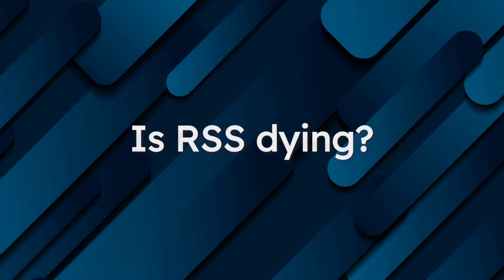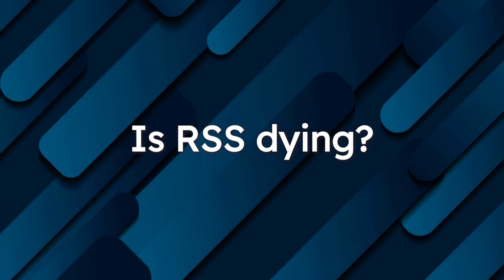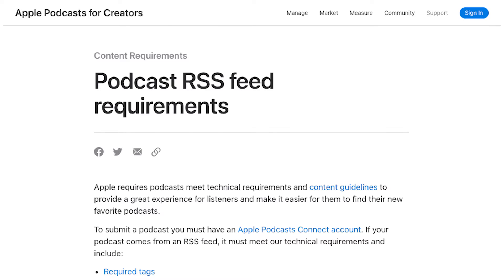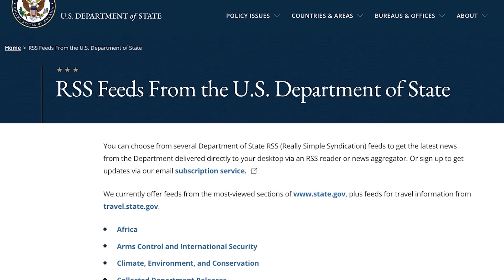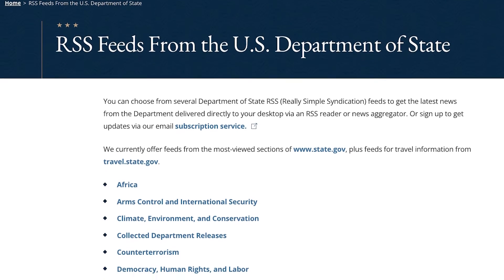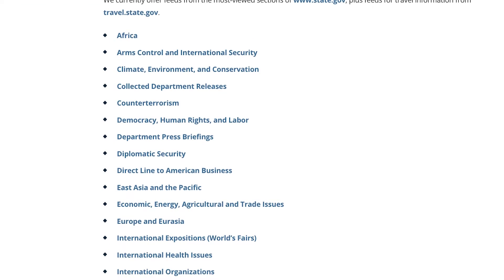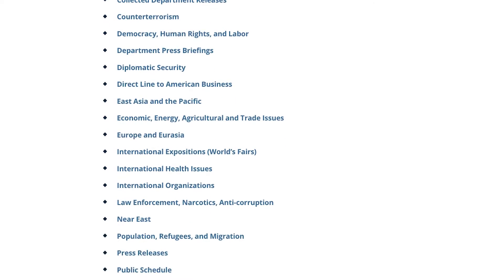Is RSS dying out? RSS is not dying - it's actually still being used today. Podcasters use RSS feeds to distribute their podcasts to directories like Apple, Google, and Spotify. Aside from podcasts, RSS is utilized by journalists, researchers, and analysts to monitor news in specific industries or areas of interest.